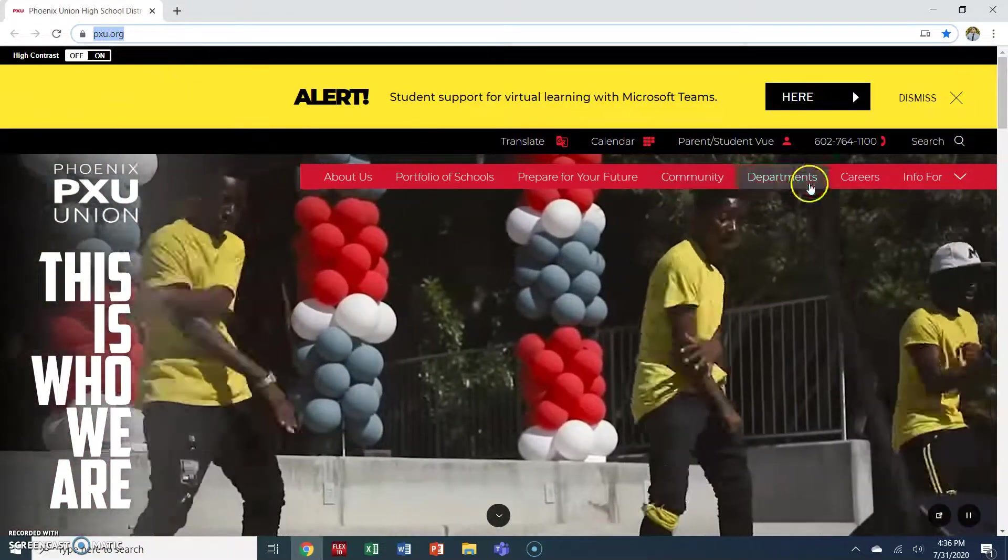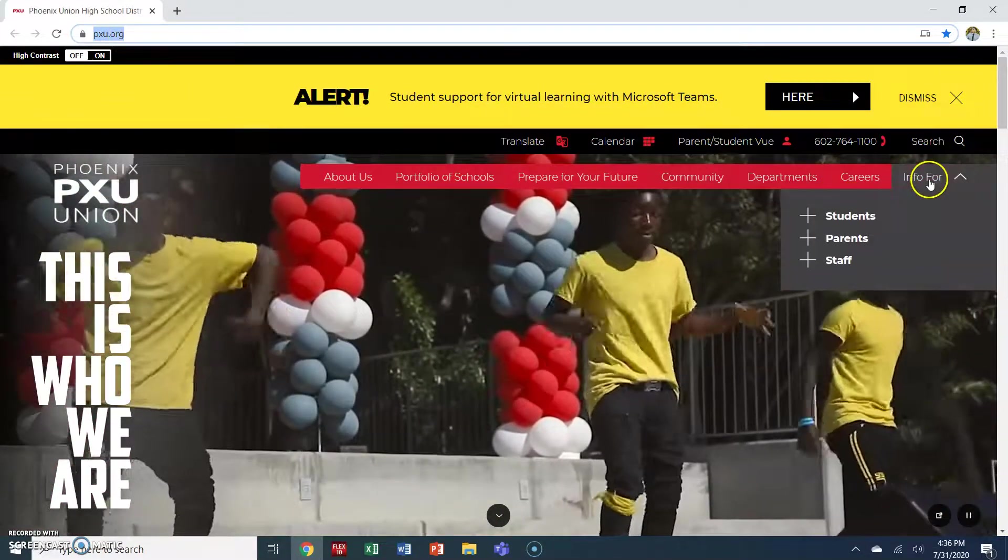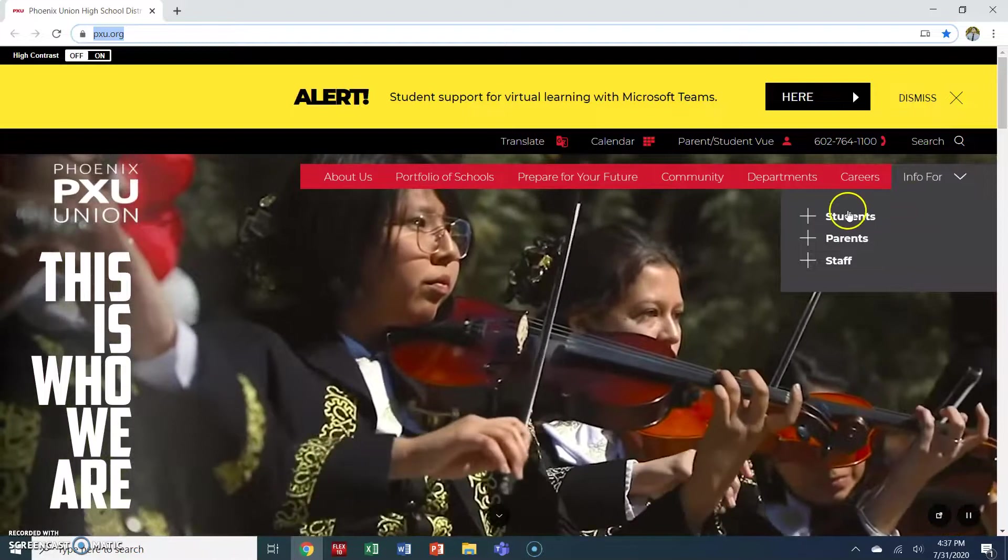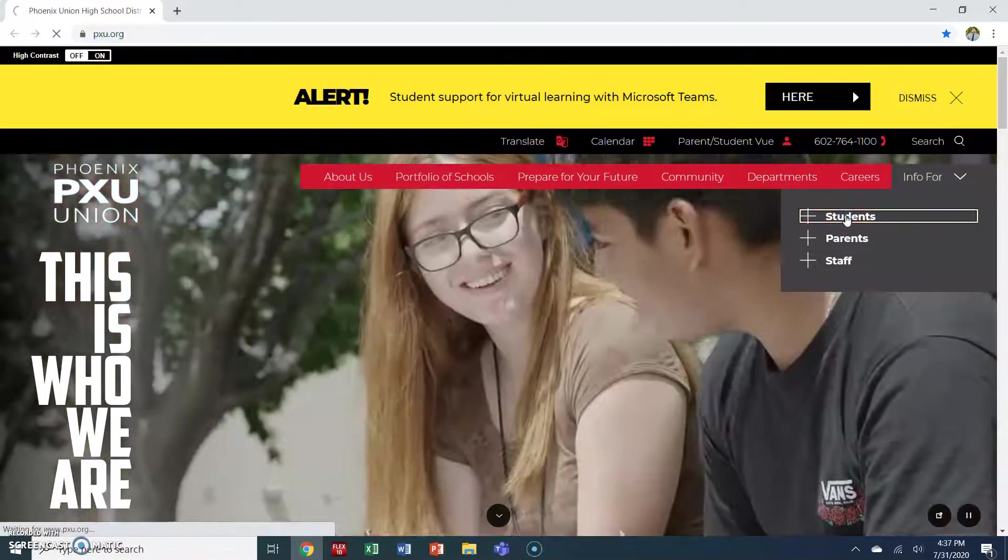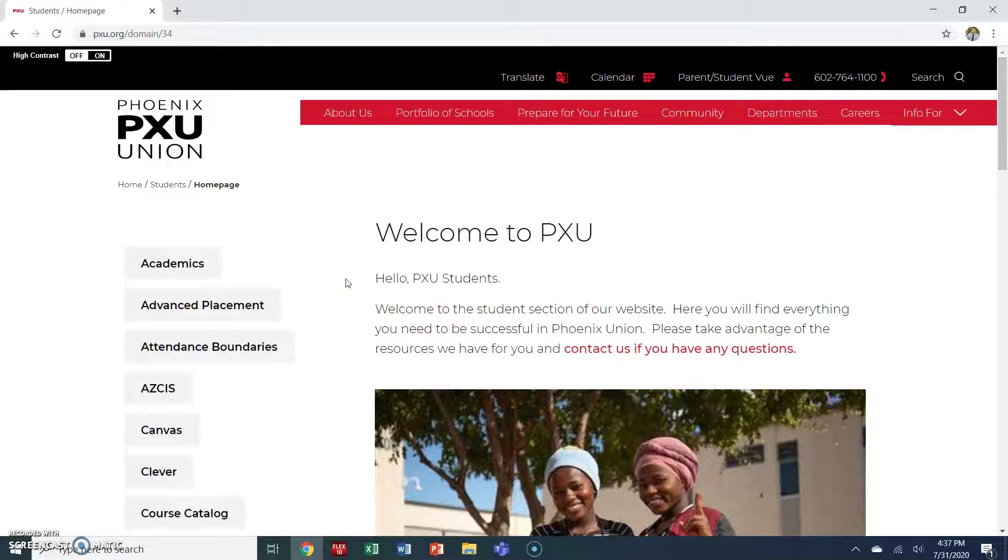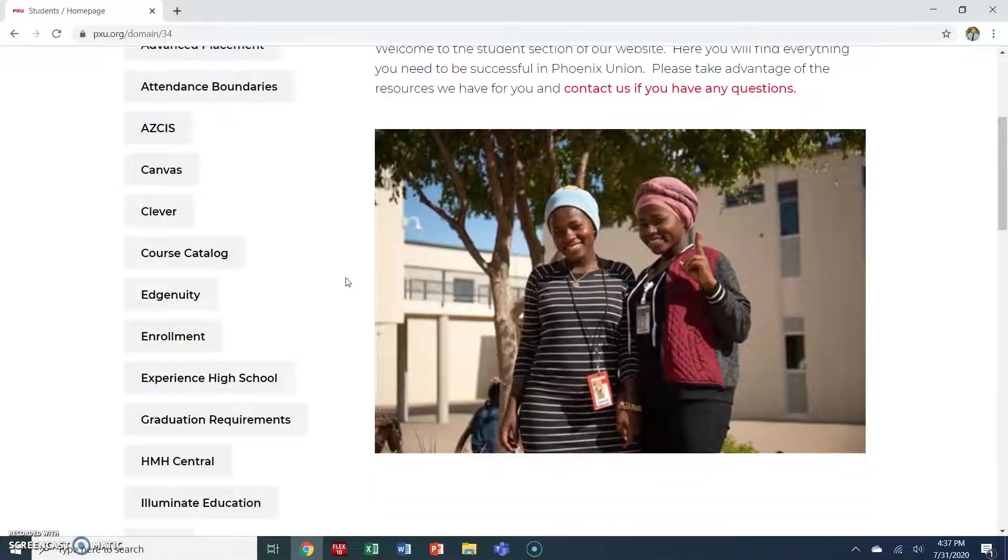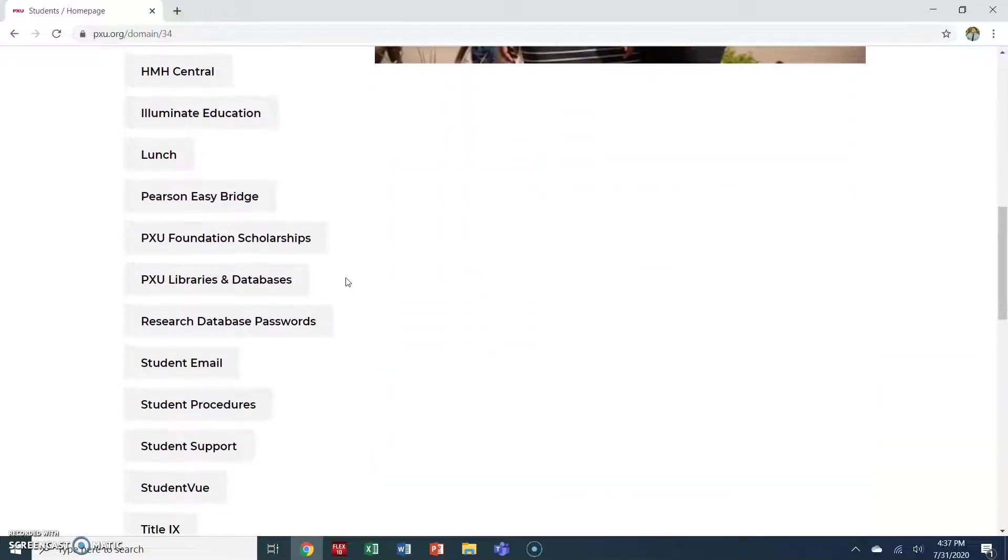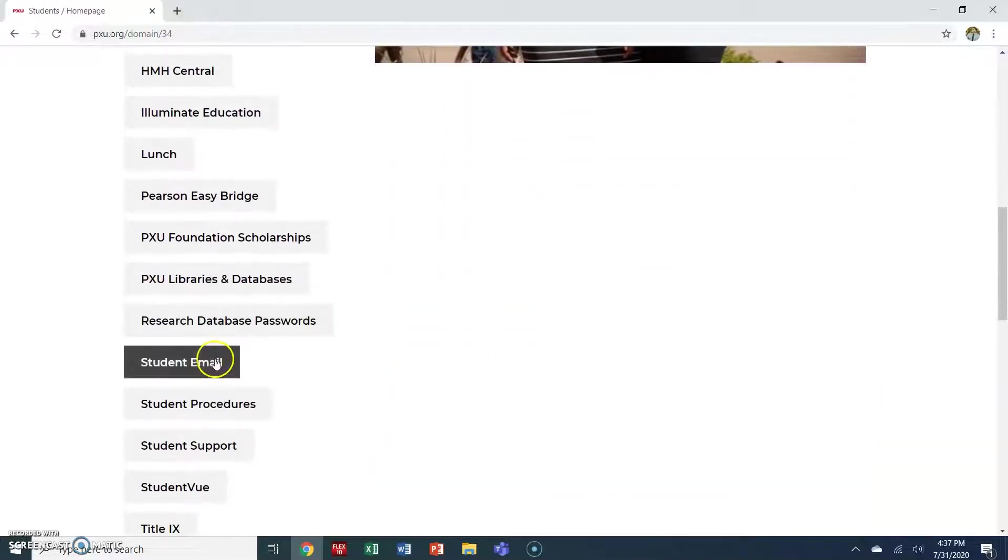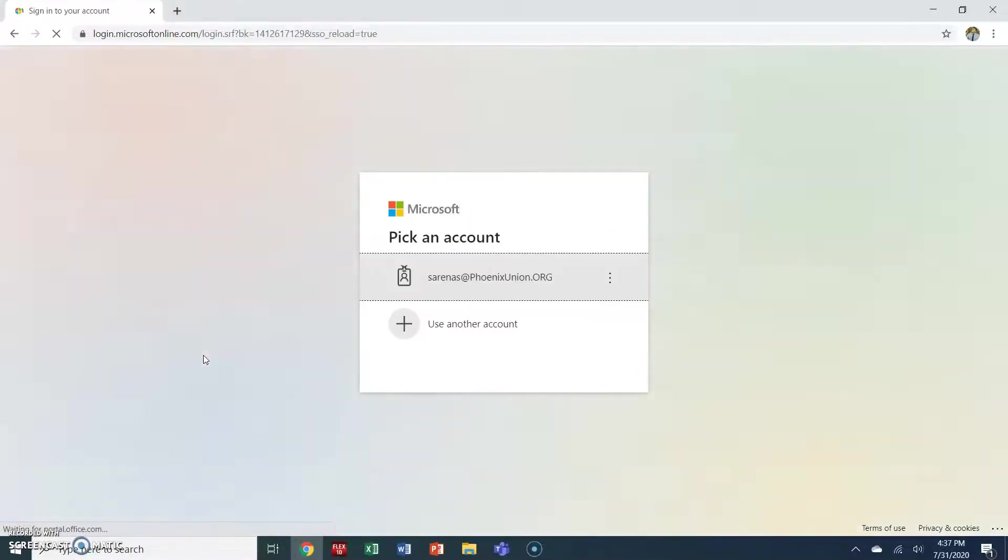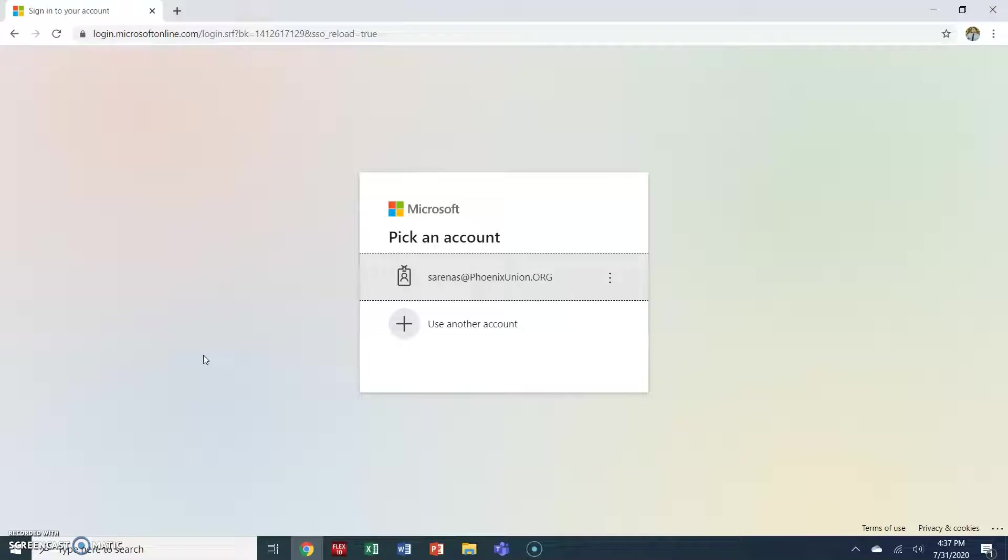From here, I'd like you to go to info for. You're going to click students and you're going to be looking for a tab called student email. Once you find it, you're going to click student email and you're going to be taken to a new page that asks you to enter your student email address.